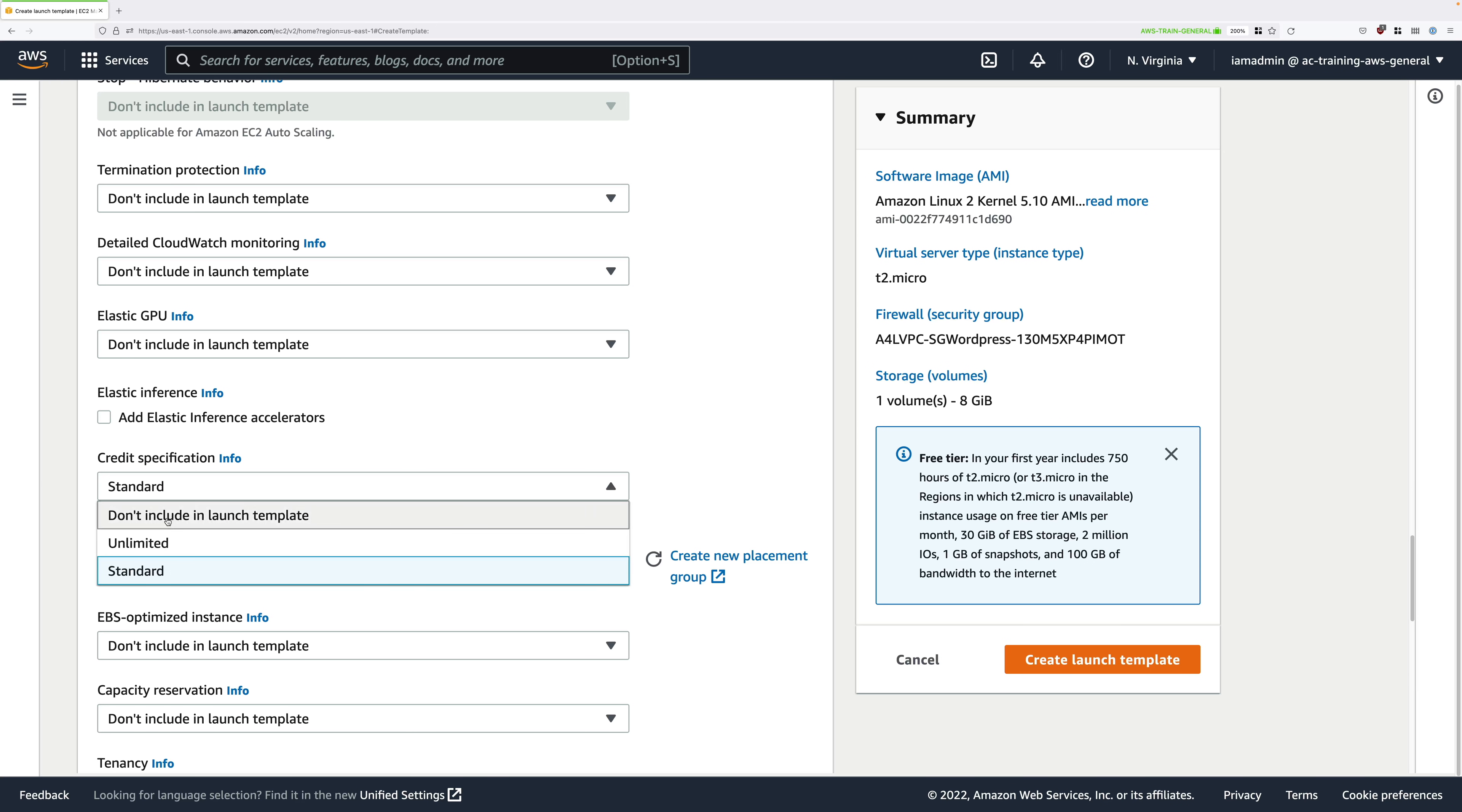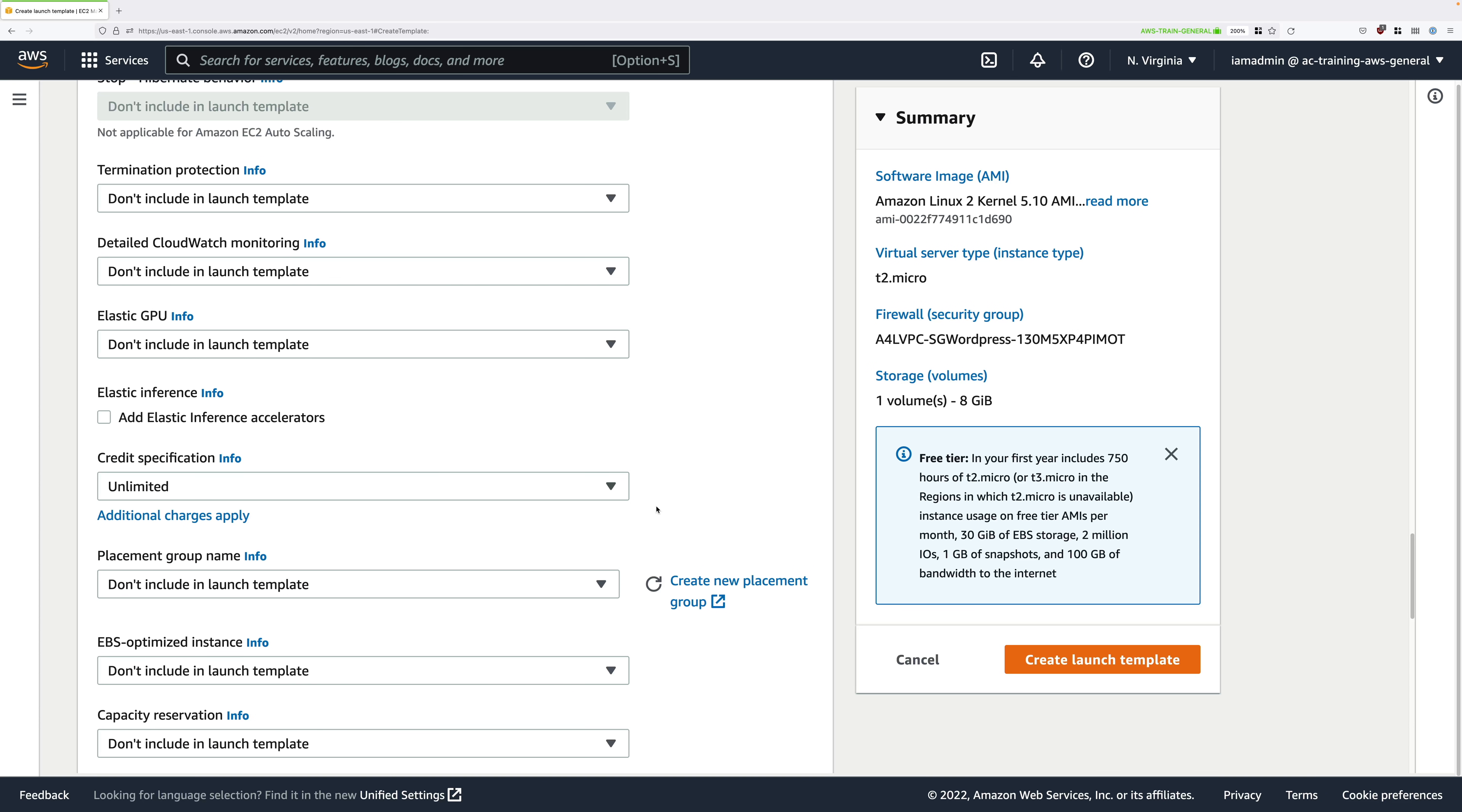I'm going to pick unlimited, but I do suggest if you are using a fairly new account you go ahead and select standard.